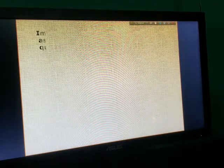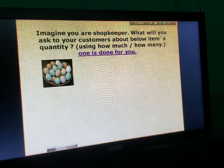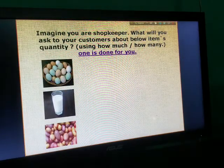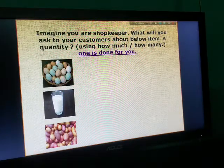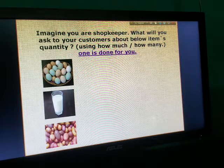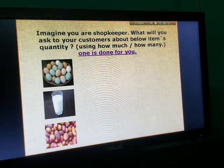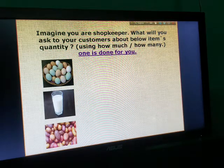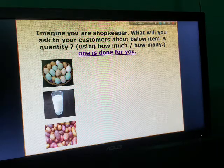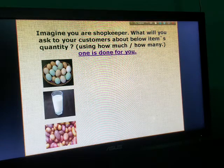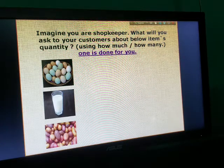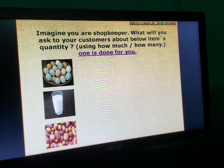How do you ask your customers about the below items? Quantity — how much, how many. How many? How much? How much.